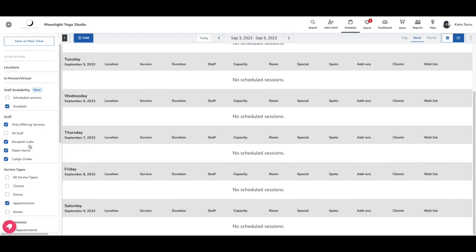My staff filter will now update with the staff members who are available for advanced yoga. I know now that I can book Elizabeth, Dawn, or Caitlin to instruct that advanced yoga appointment for that client.